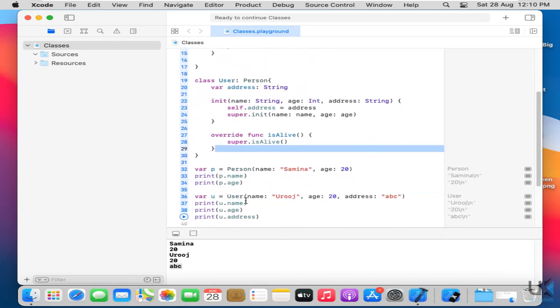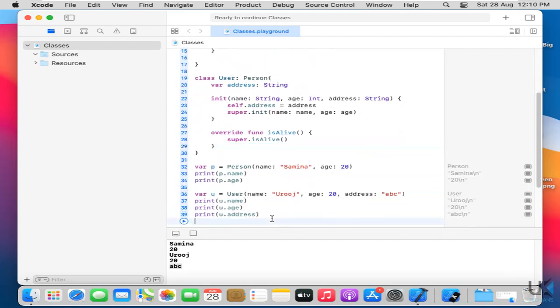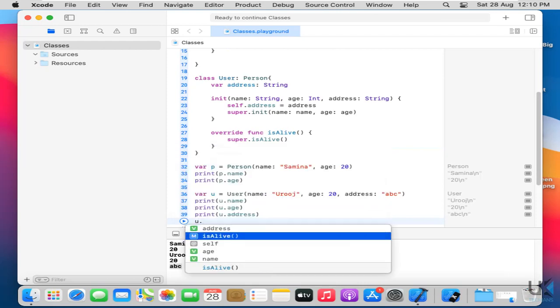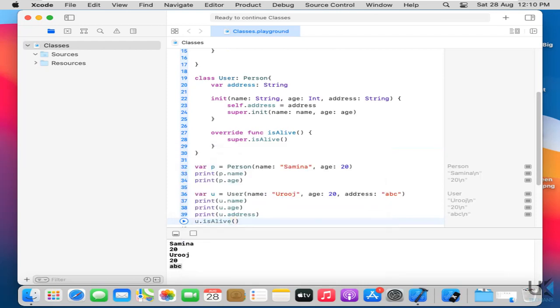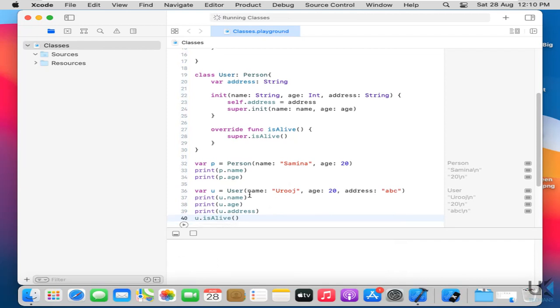So now what I will do here. I'll say u dot function is alive. And let's run it. Yes. I'm alive.